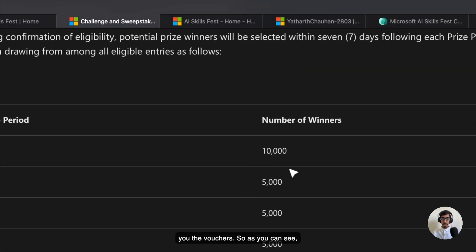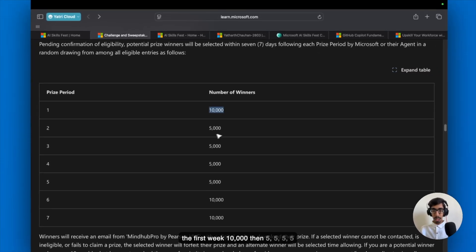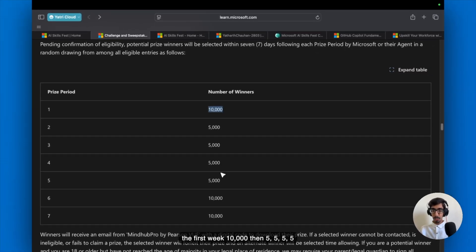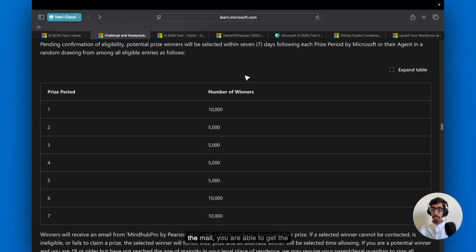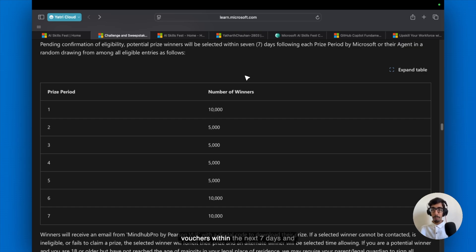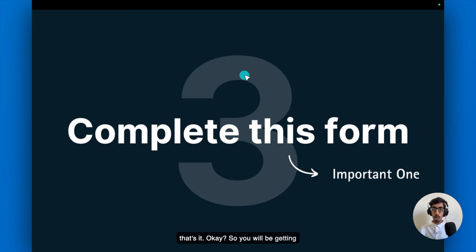So as you can see, the first week 10,000, then 5,000 each week, and lastly 10,000. So this is the type of numbers of winners which going to announce. And after getting the mail, you are able to get the vouchers within the next 7 days. You will be getting the voucher via email.